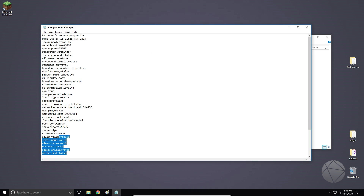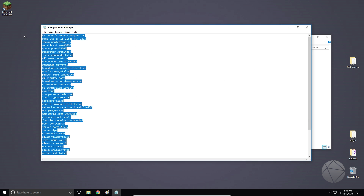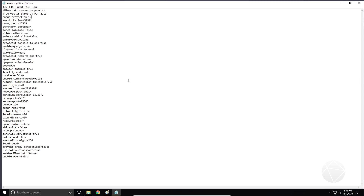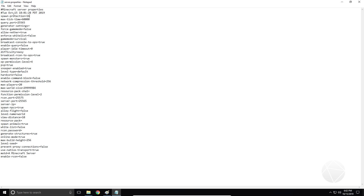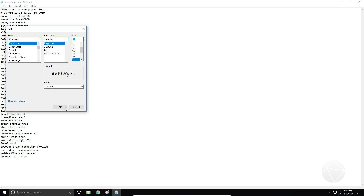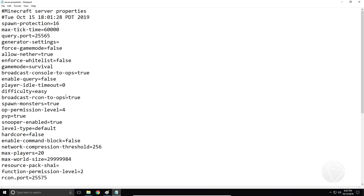So this is what the default 1.14 server.properties file looks like. I'm going to go through everything here and tell you guys what you should be worried about and what you really shouldn't be worried about. I'm just going to up the font here so we can read what we're looking at.